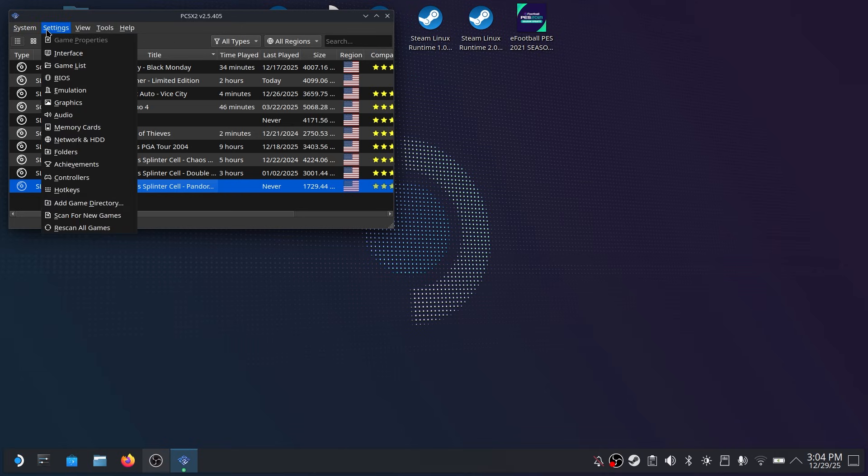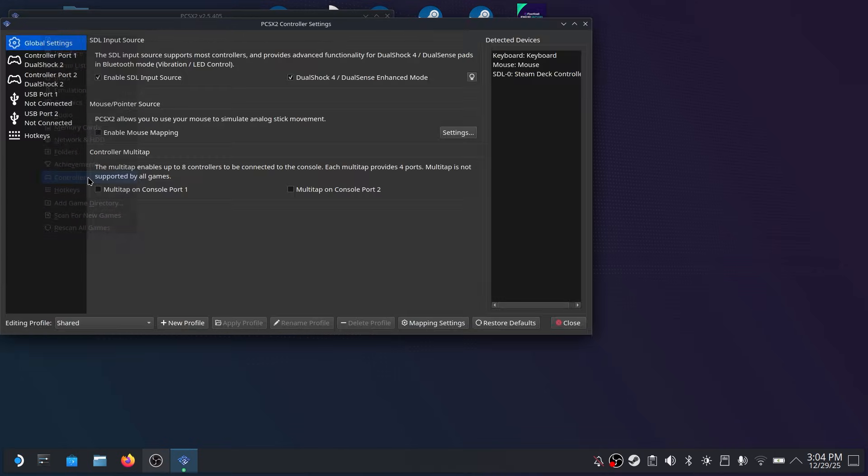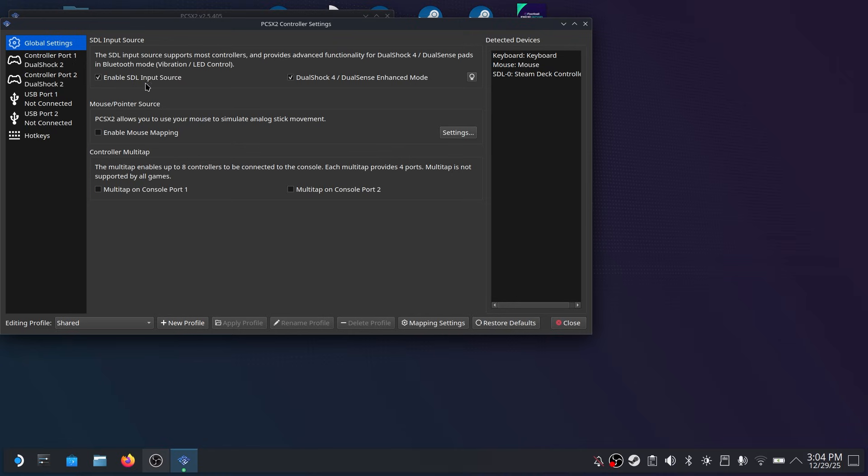And lastly we want to set up our controller. So go into the settings and hit controllers. And then under global settings make sure you enable SDL input source and click on the DualShock 4 setting.